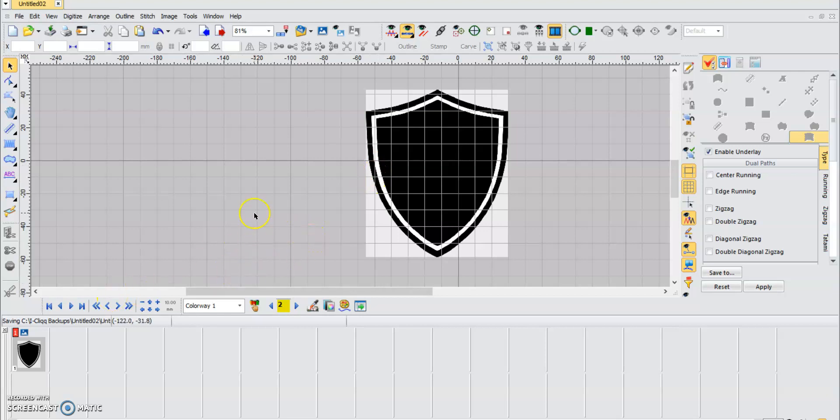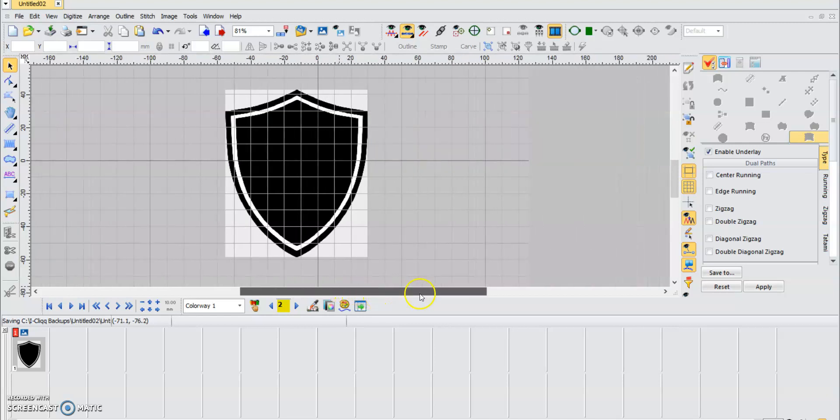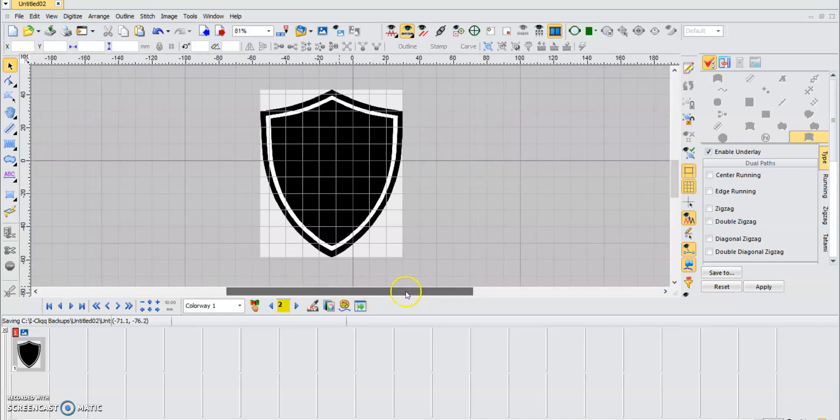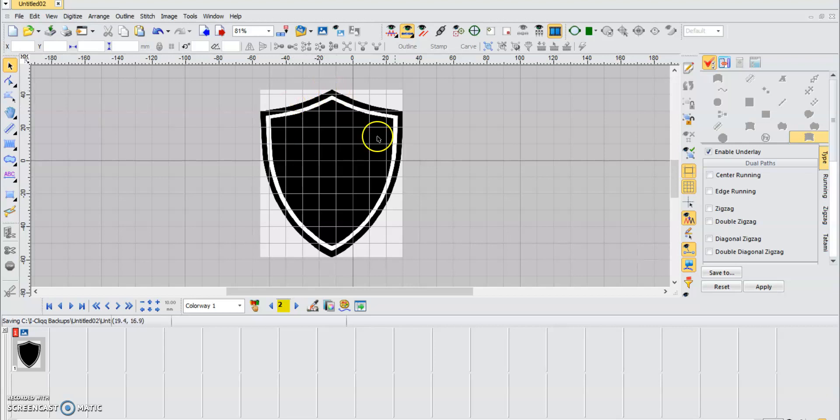Hey guys, welcome to the Happy Japan video. Today I'm going to show you how to use the reinforcement asset. Here we have a shield, and it's the perfect example to show you.